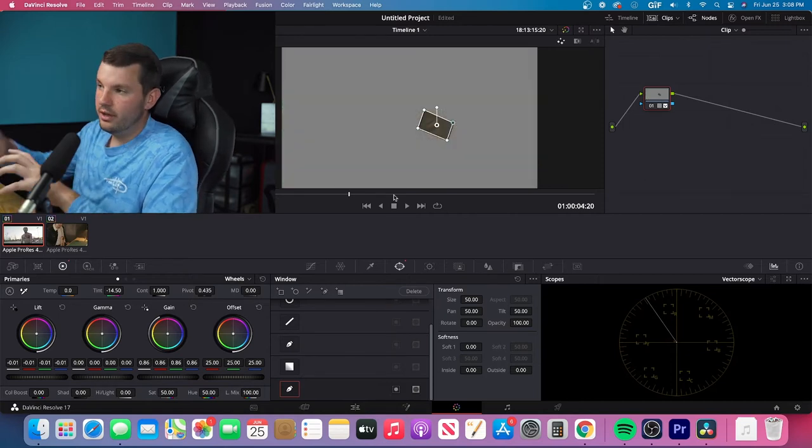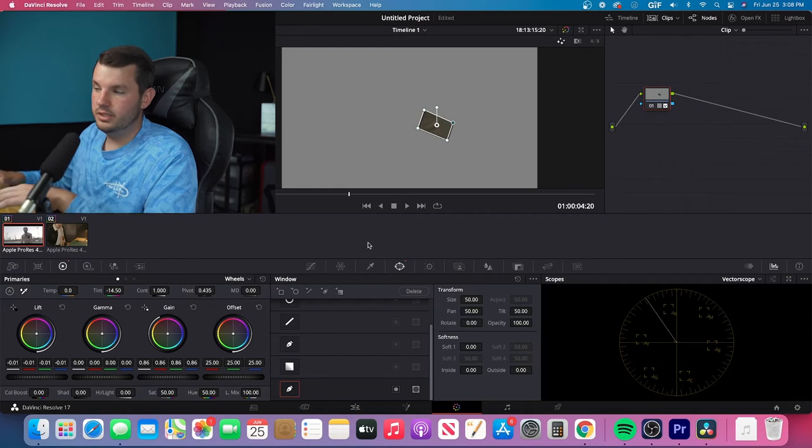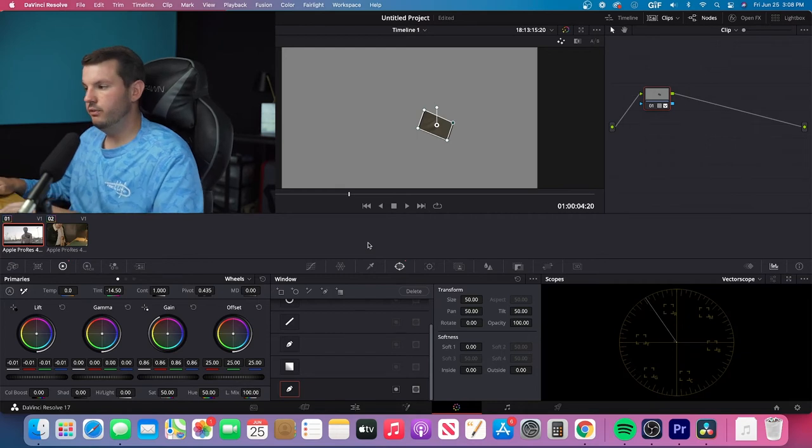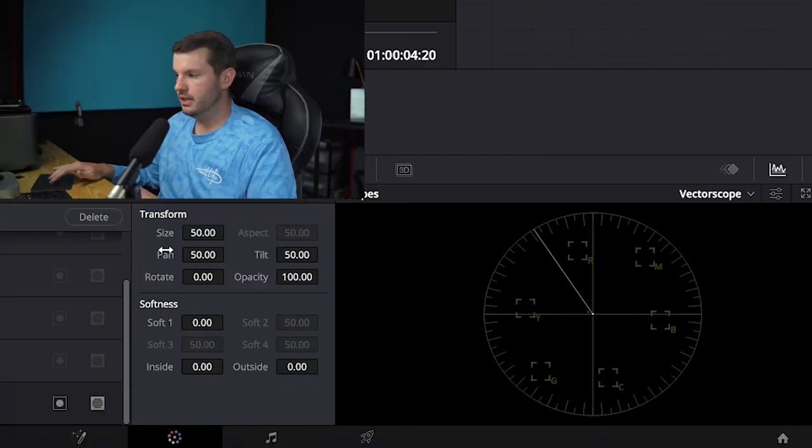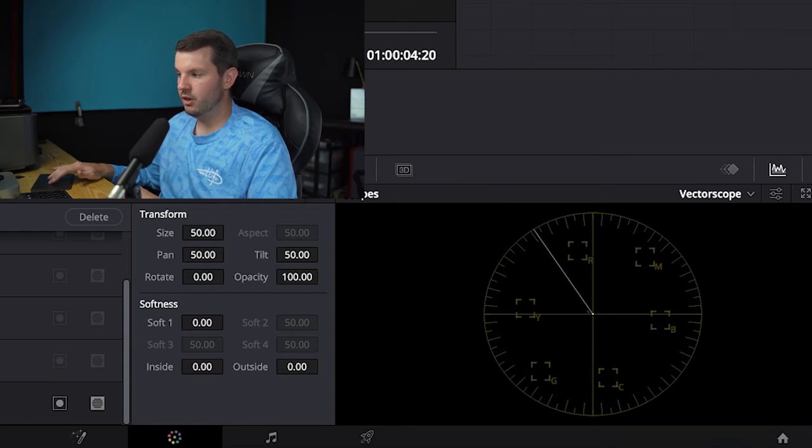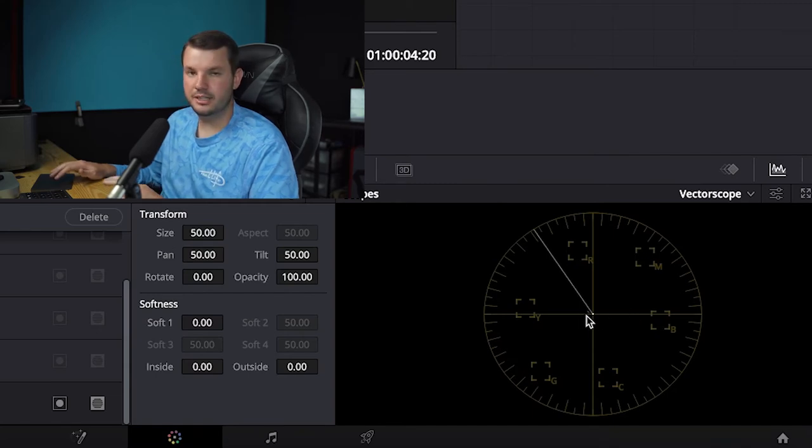And so now just the skin tone is selected. And if we look back down here, we see that this little line is coming off. And that's what the skin tone is right now.